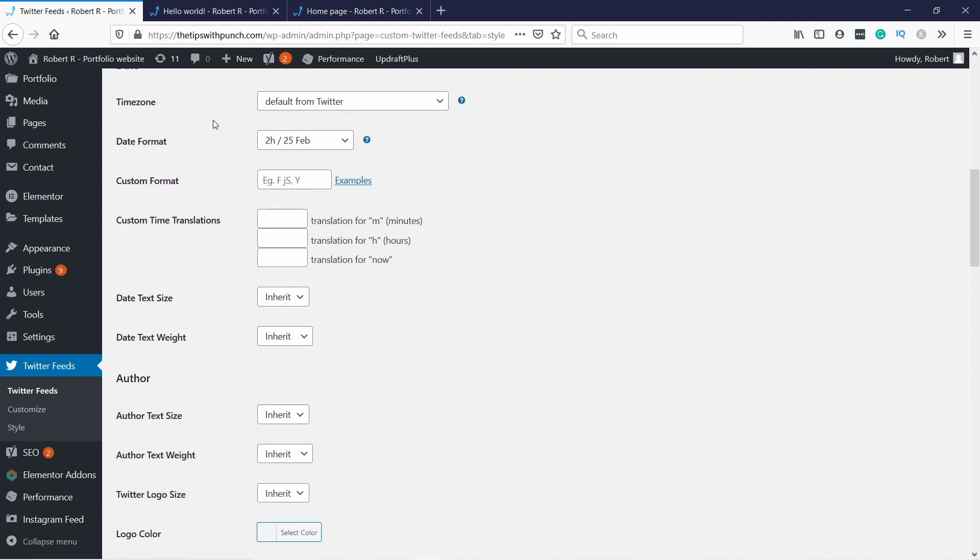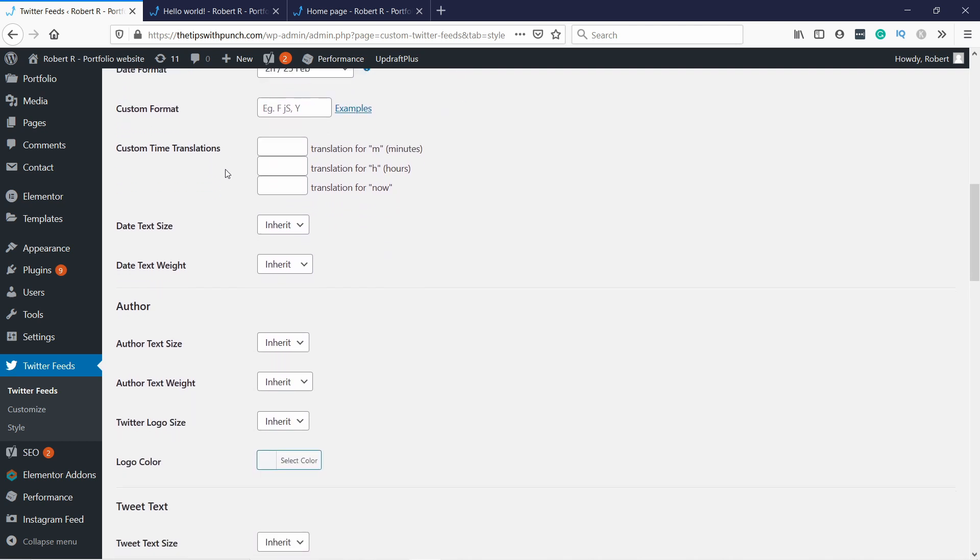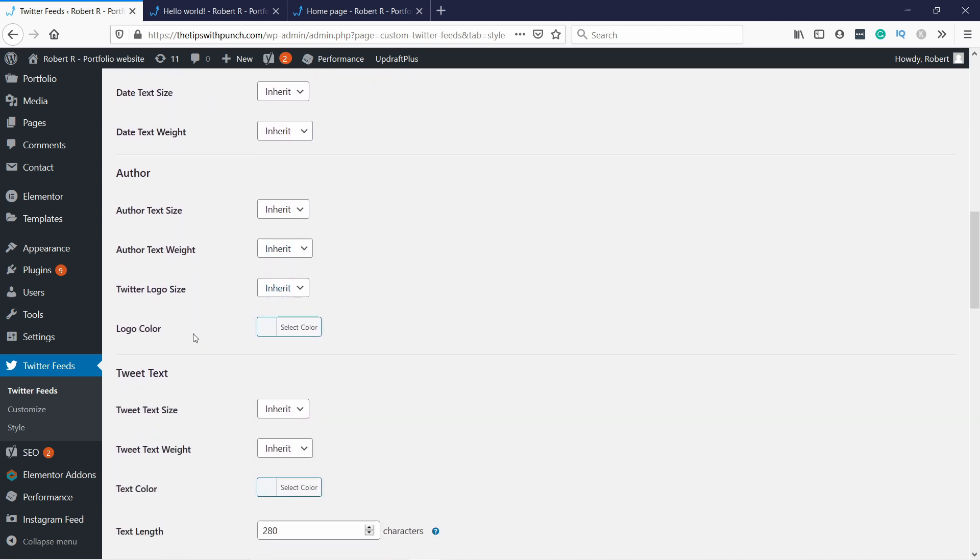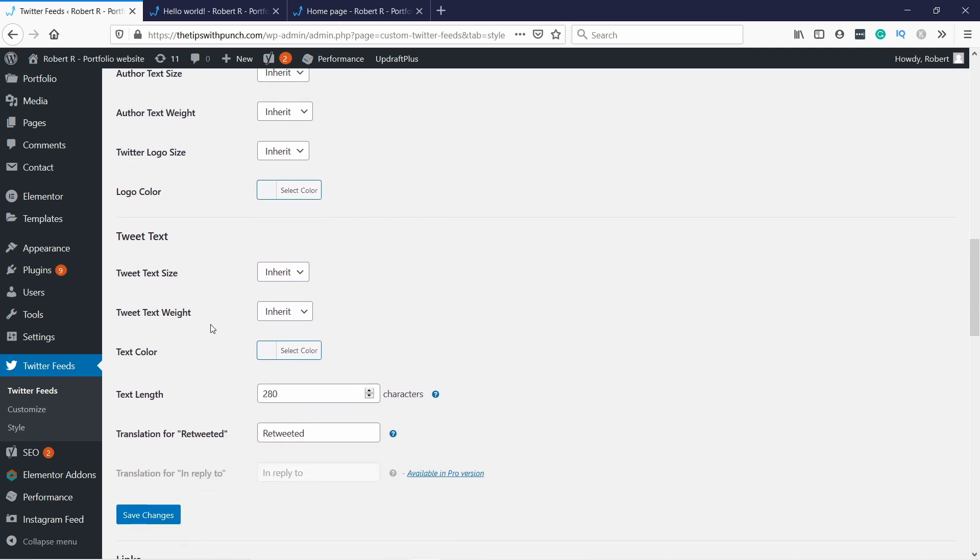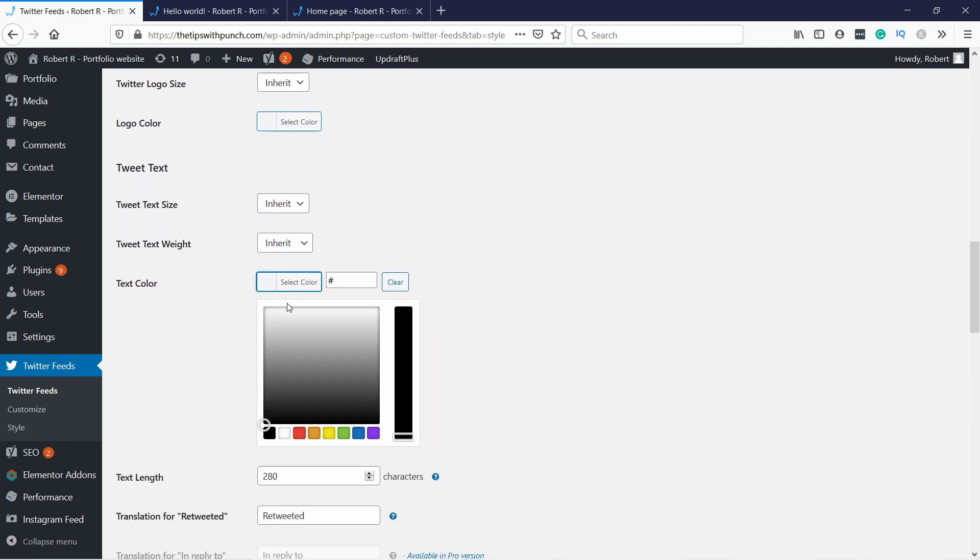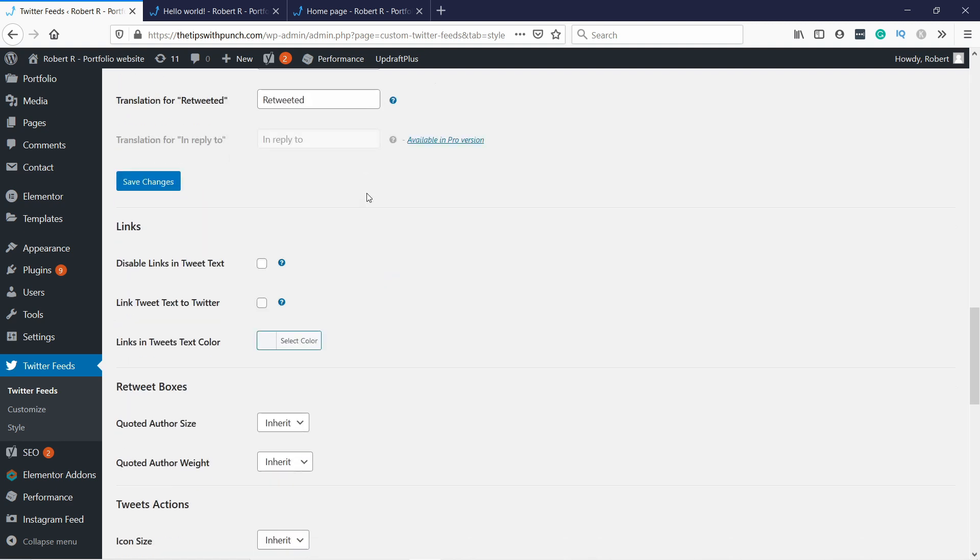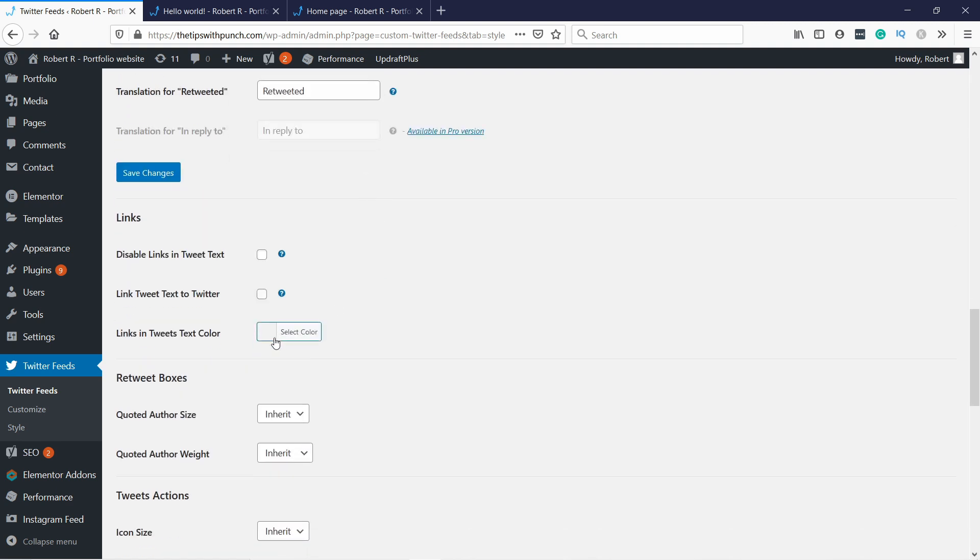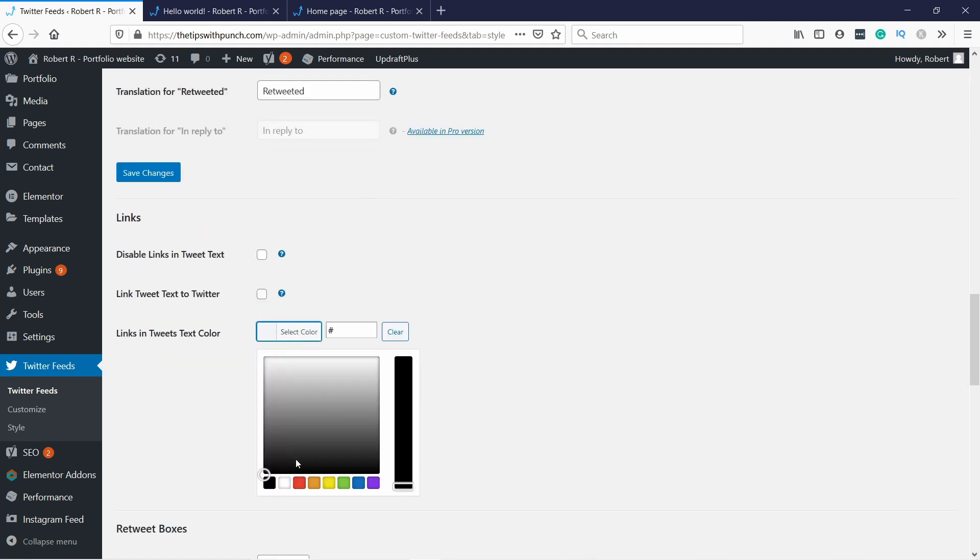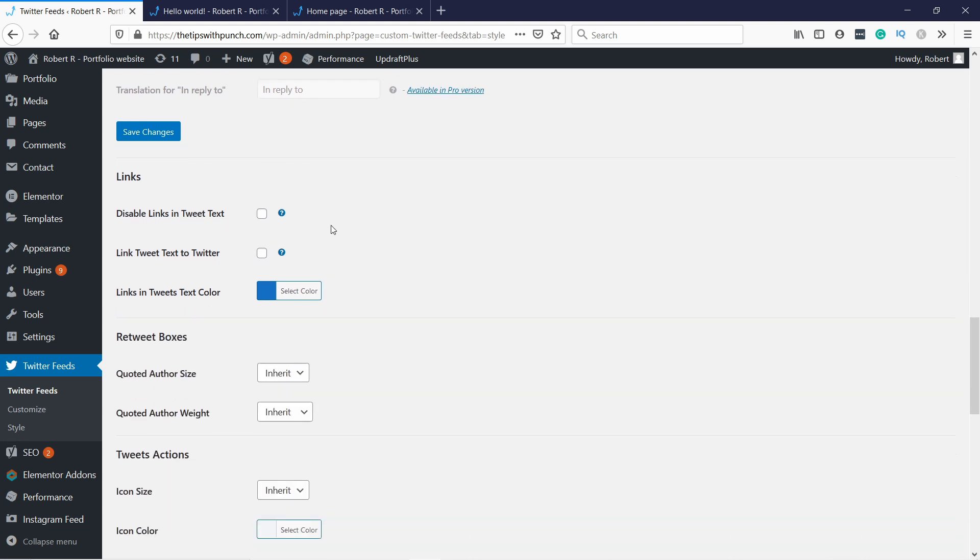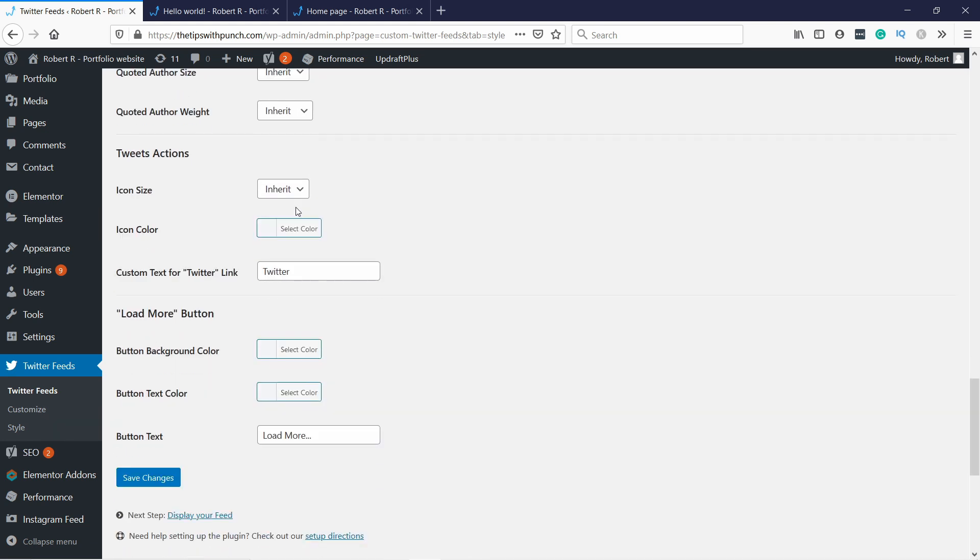And then if you scroll down, there's a couple other ones that are useful. So for example, if you want to change the logo color, I'm fine with the default one. Tweet text, just make it black. You can also adjust the text length like this, and also links. I'm gonna make them blueish like this.